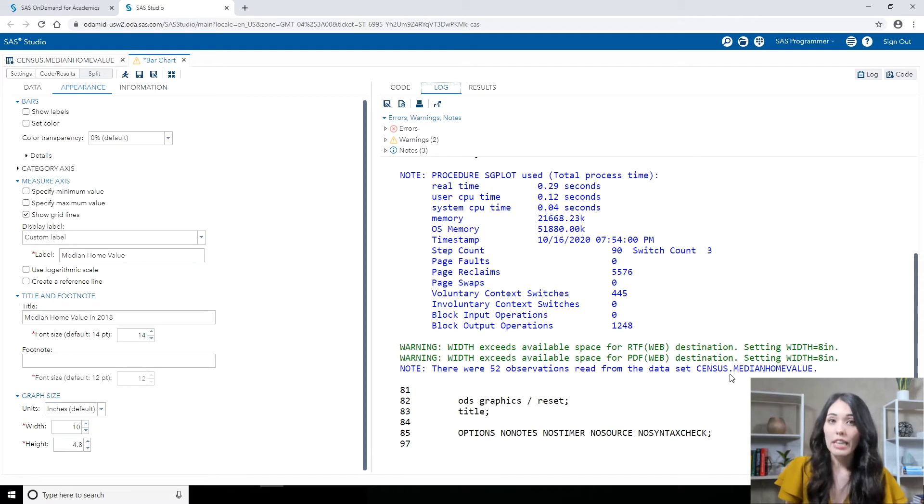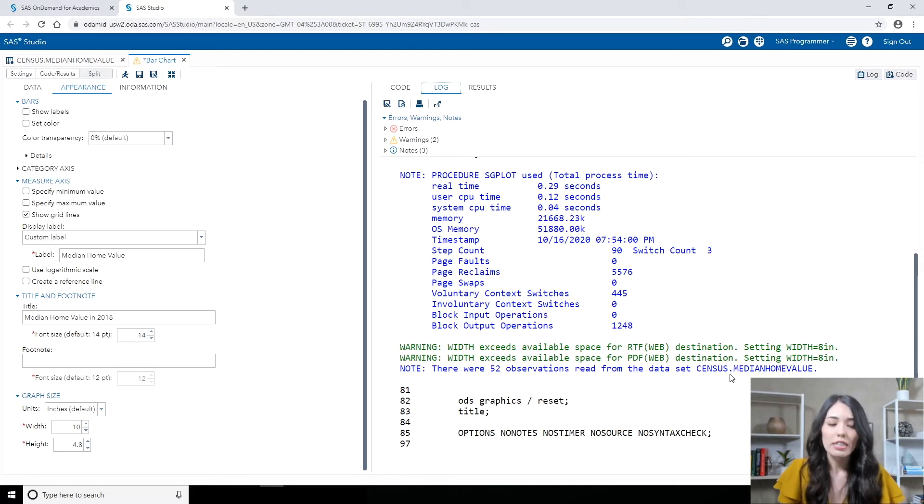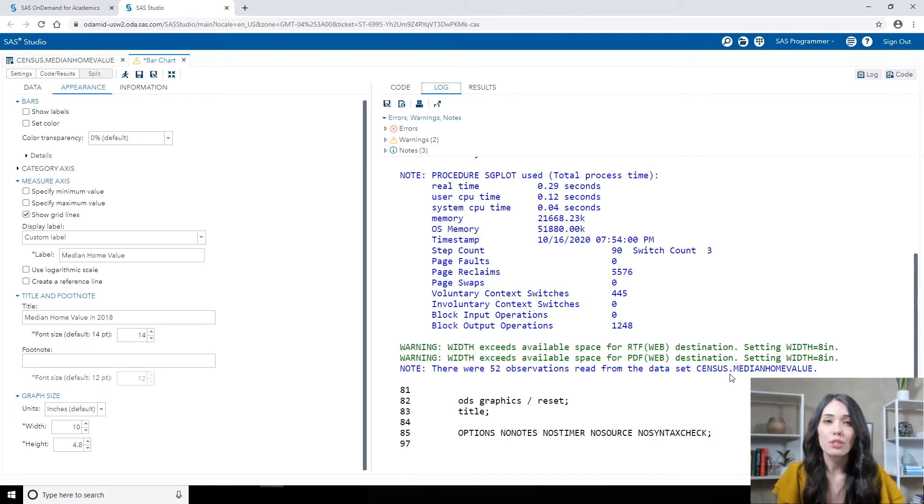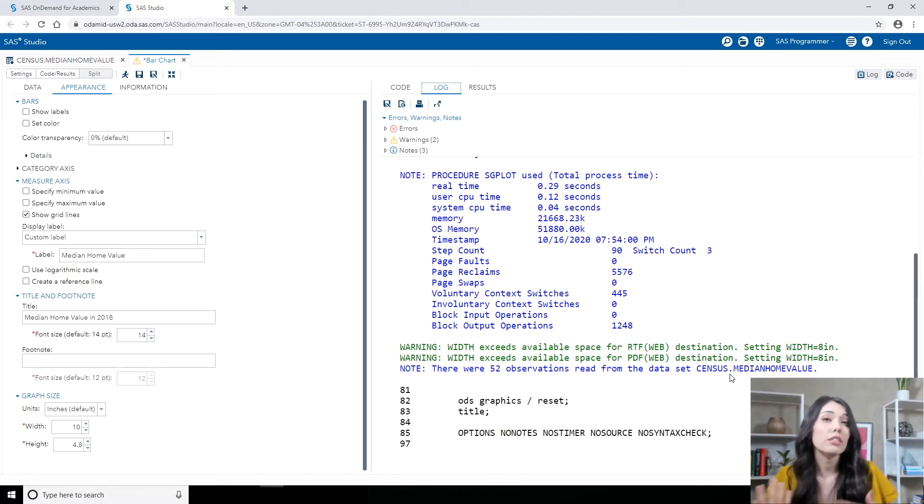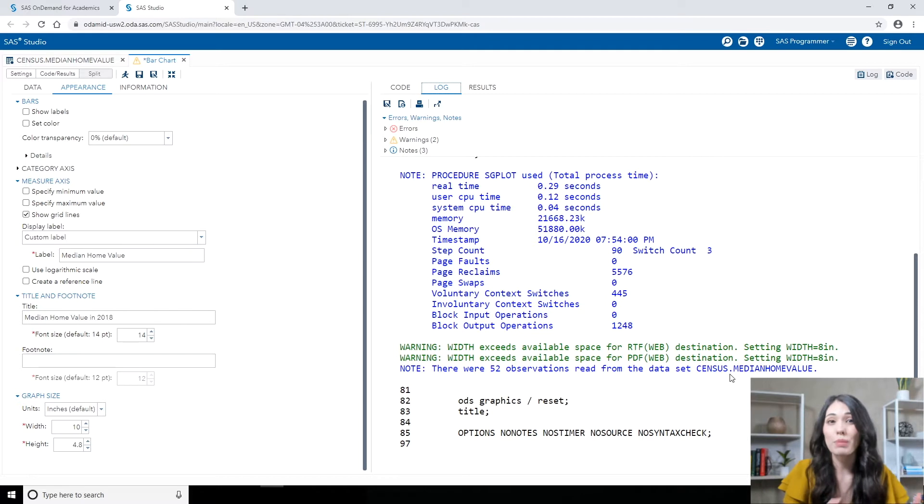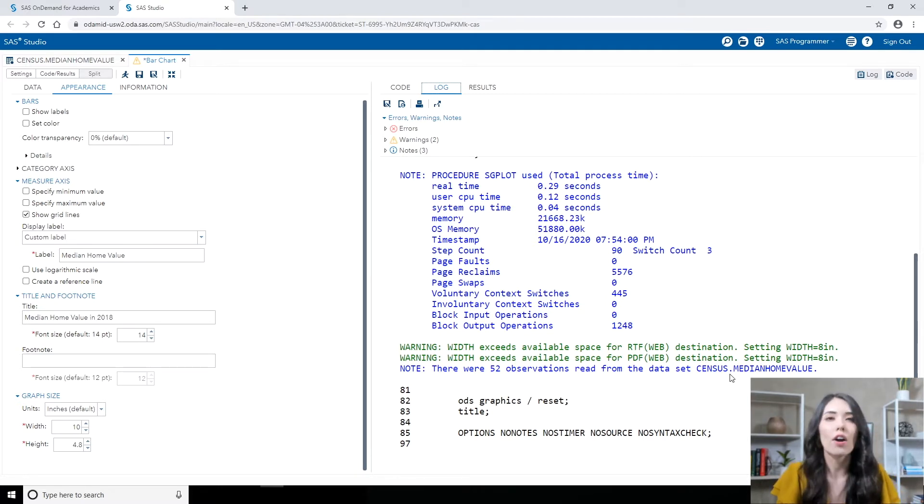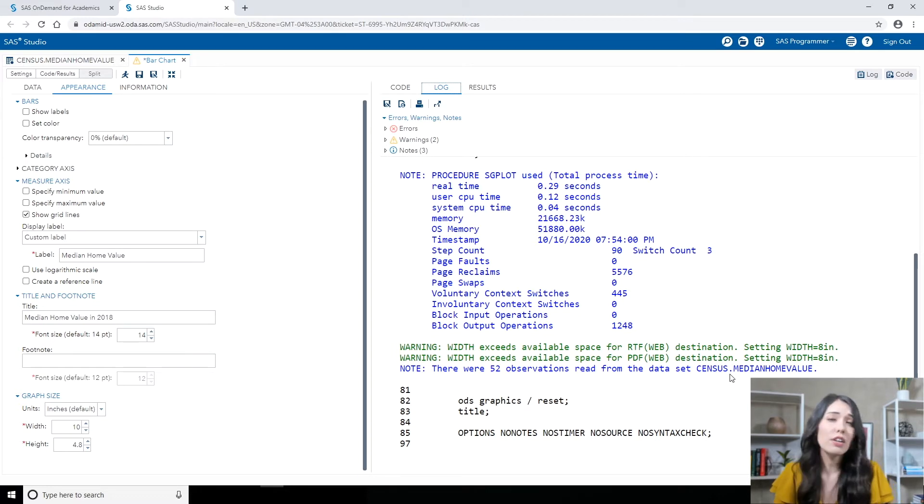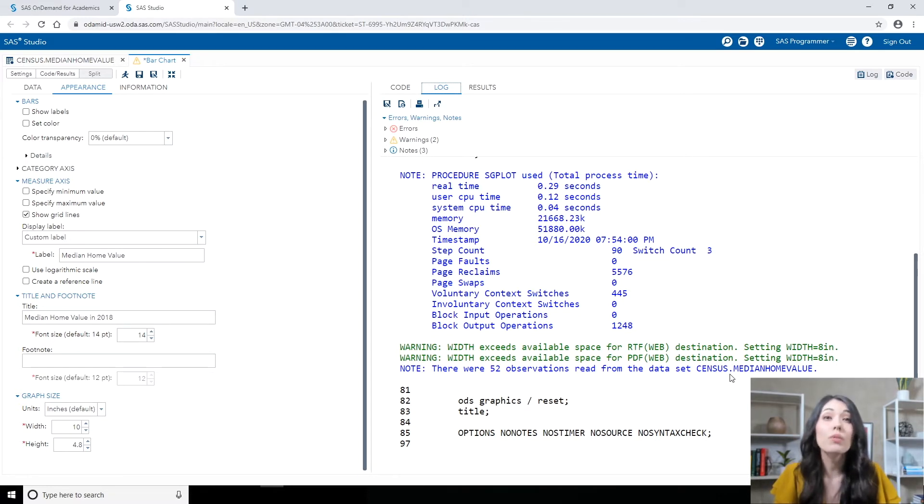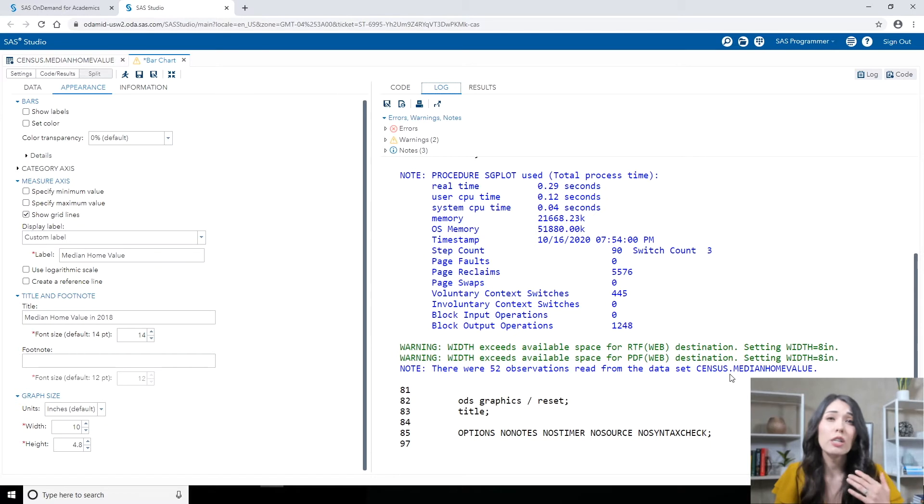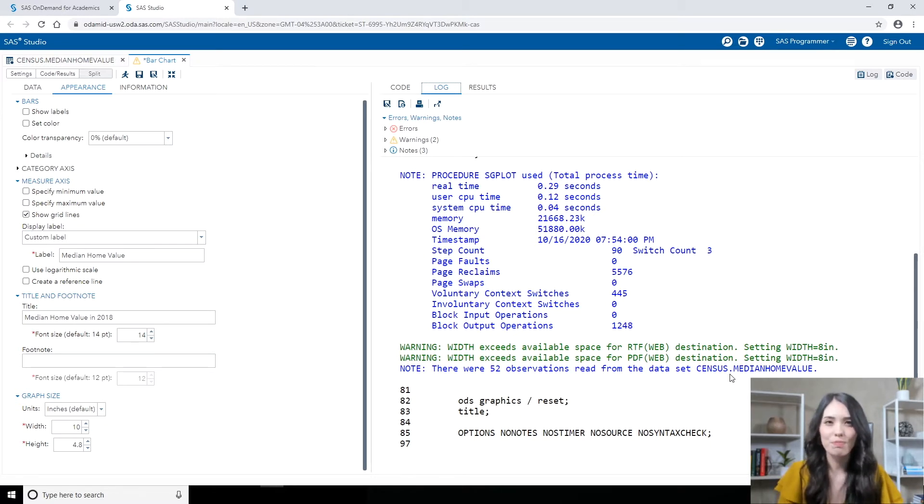What these warnings are saying is that for the RTF and PDF format specifically, that width of 10 was too wide, so it just set it to 8 automatically. This does not affect our results though, because on the results tab, we are only viewing the HTML5 results. But it's always good to make sure you check your log to see if there's any warnings or errors you might want to be aware of.